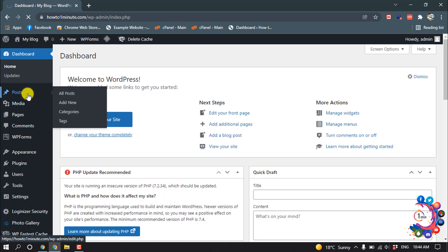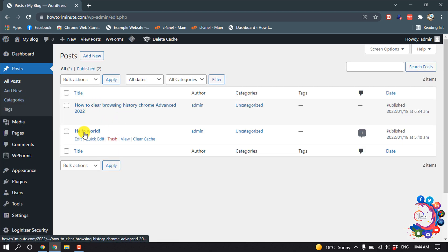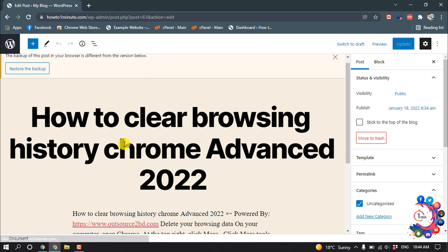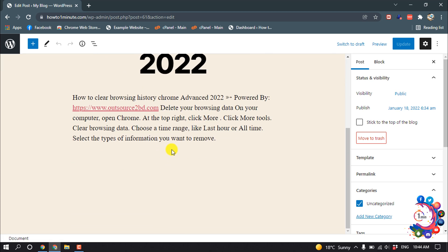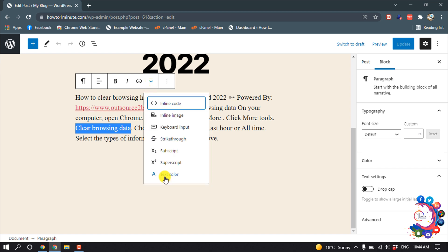I'm opening this post editor and suppose I want to change this text color. So I'm selecting the text and then click on this little arrow icon and text color.